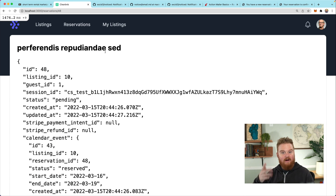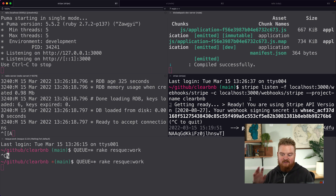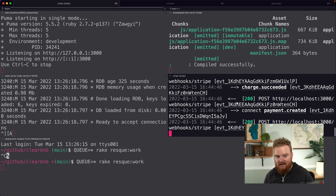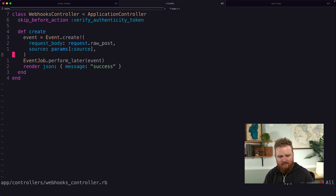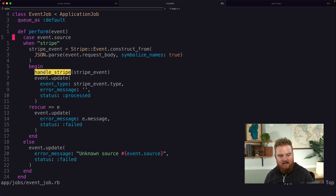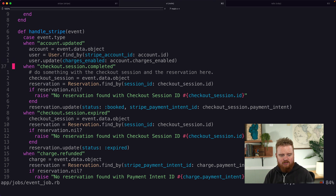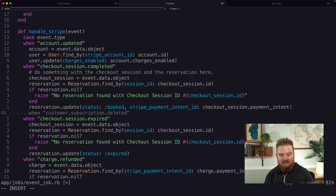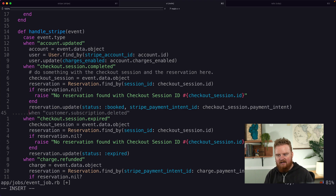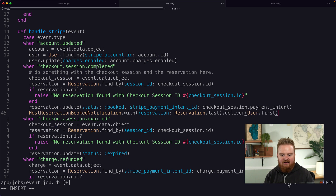Now we need to wire the notifications up to the webhook handler. I'm already using the Stripe CLI to listen for webhook events — a direct connection between Stripe and my local machine. Opening the webhook controller, we can follow the flow: events are processed via a background job, and if the source is Stripe we call `handle_stripe`, which switches on event types. When `checkout.session.completed` fires, this is where the reservation is actually booked, so this is where we add the notification calls.